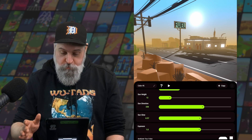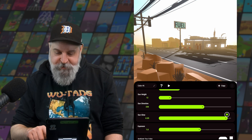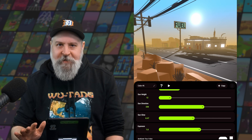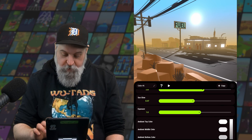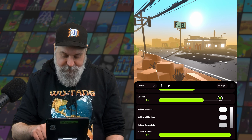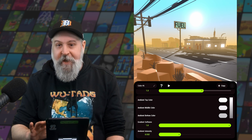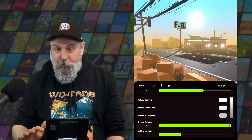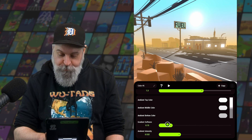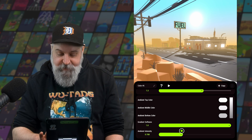Next, we have the sun glow. If our sun is positioned in the sky so that we can see it, this controls how much that sun glows and how big it looks — but this is purely visual and does not affect the lighting at all. Below that, we have exposure, which controls the overall exposure of the scene. And then we have some settings for ambient light: we can control the ambient light color, which is a gradient with three different colors to choose from, as well as the gradient softness and the intensity of the ambient light.